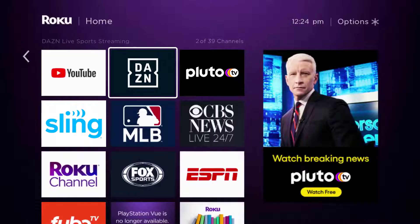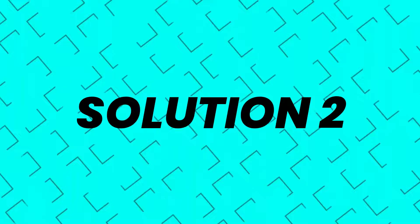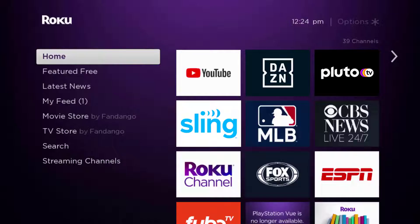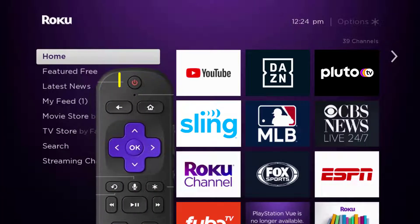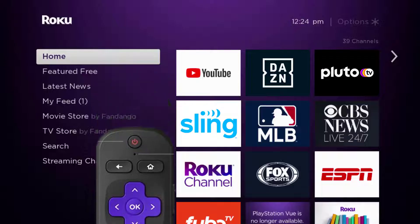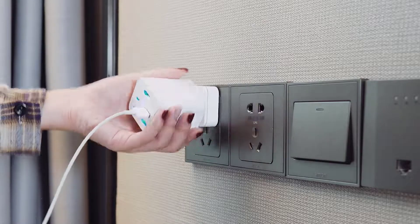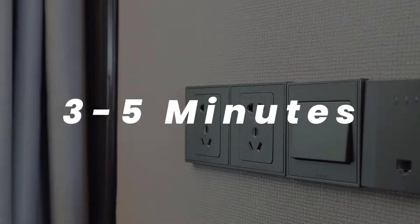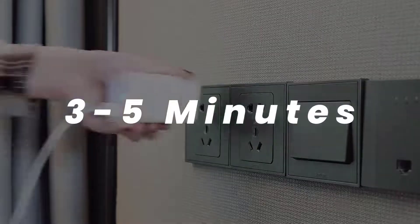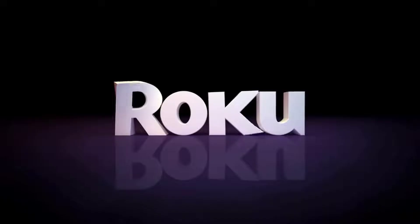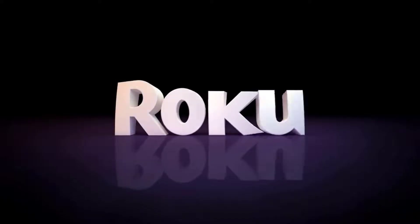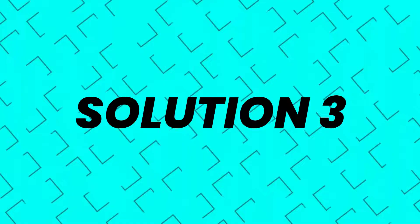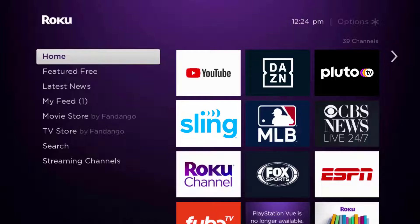Once it's updated, check if it fixes the issue. But if you still encounter this issue, you need to hard restart your Roku device. Turn off your Roku using the remote, then unplug the power cable from the outlet, wait three to five minutes, then plug it back in and turn it on. This should fix the issue.